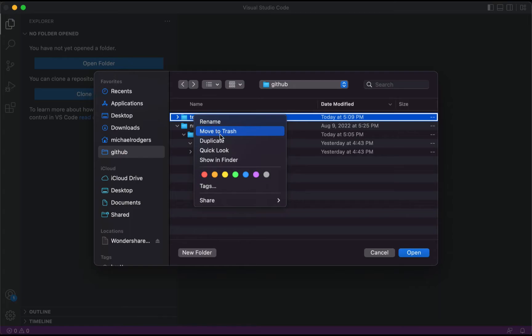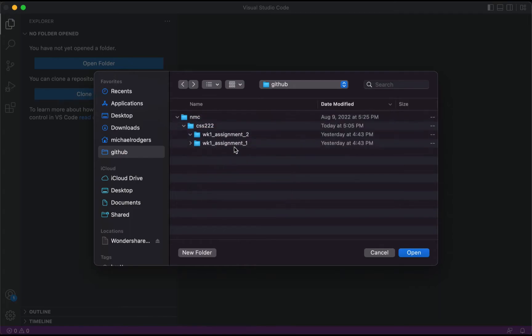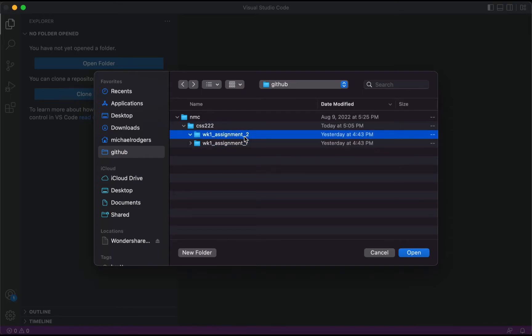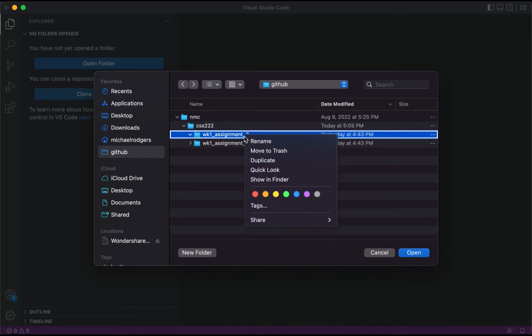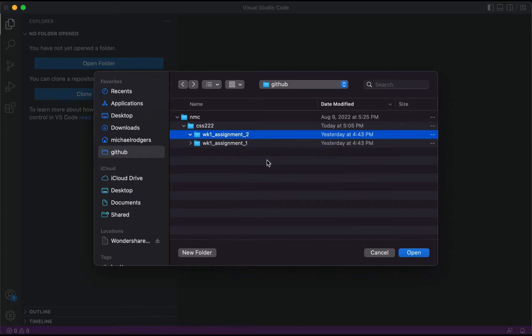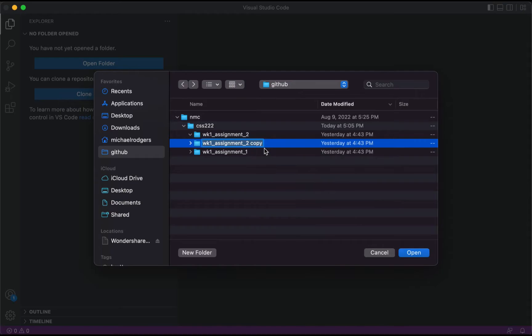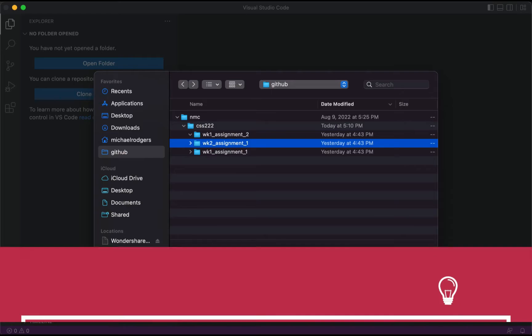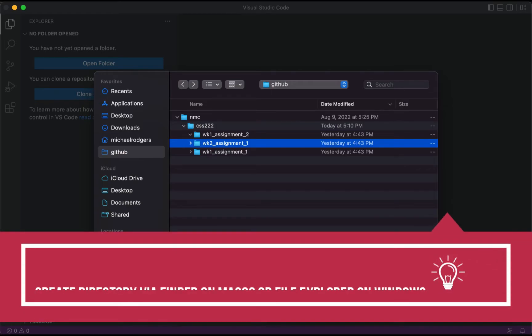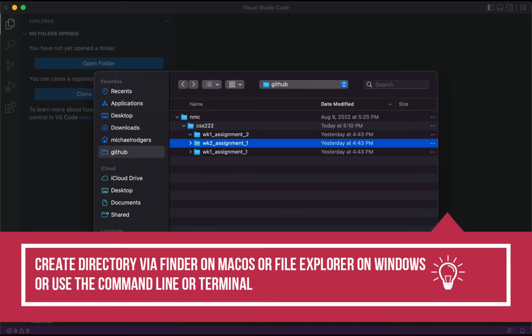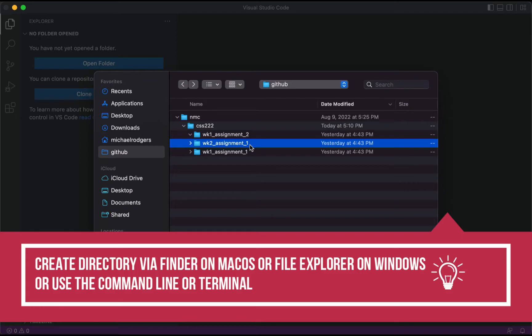So what we'll do to get around this is we'll take the week 1 assignment 2 folder and we're going to duplicate it. Now we'll take this folder and we'll rename it and we'll call it week 2 assignment 1. Now there's other ways to get around this little technical glitch within Visual Studio Code. For example, you could go ahead and create your directory from within Finder and call it week 2 assignment 2, or you could do it within your terminal window.